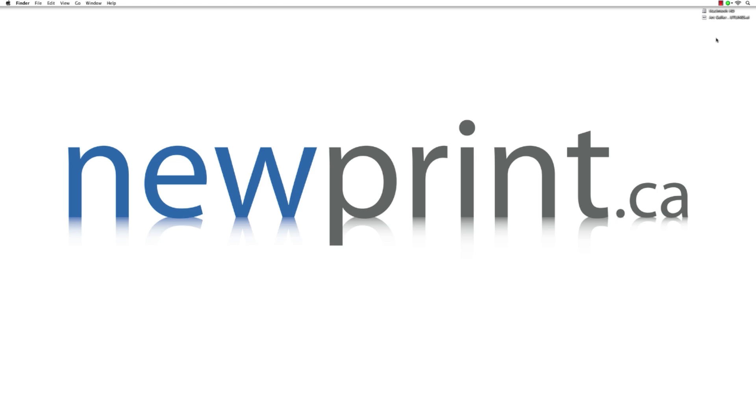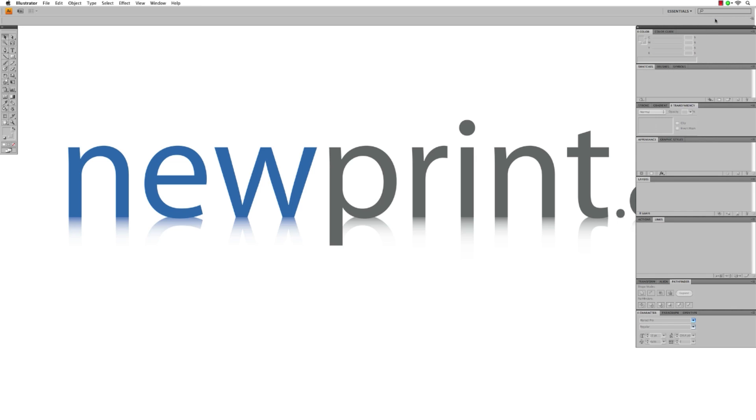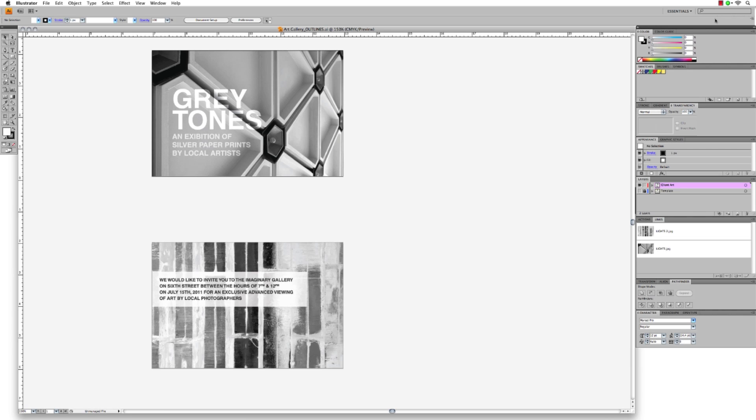Hi everyone, today I'll be showing you how to embed images in Adobe Illustrator. One of the last steps in preparing a file for printing is making sure all the images are embedded in the file.